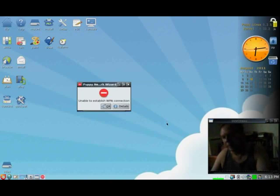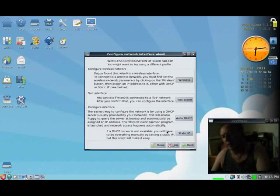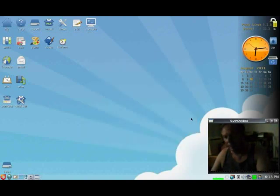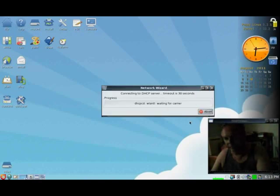But that's it. After you do that you click on auto DHCP and that'll scan the network and you should be online.